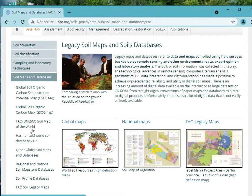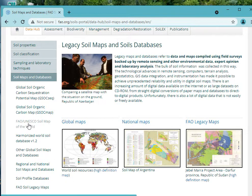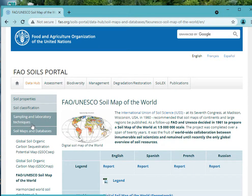Then you scroll down to FAO Soil UNESCO Soil Map of the World. This is what we are interested in, so you click on it.